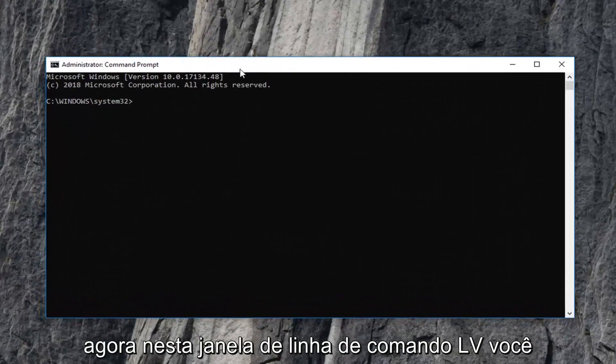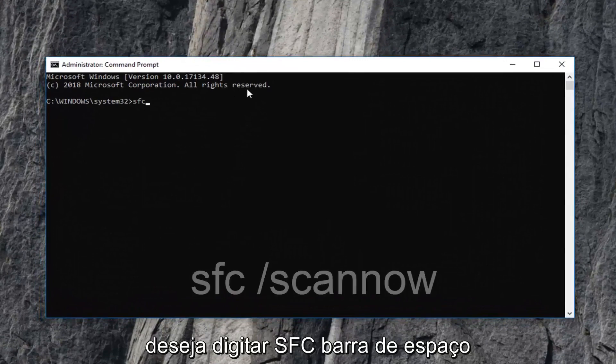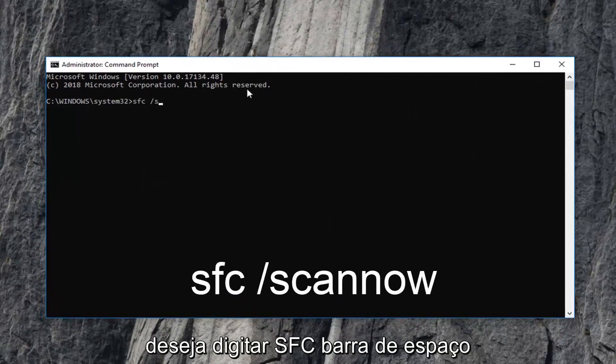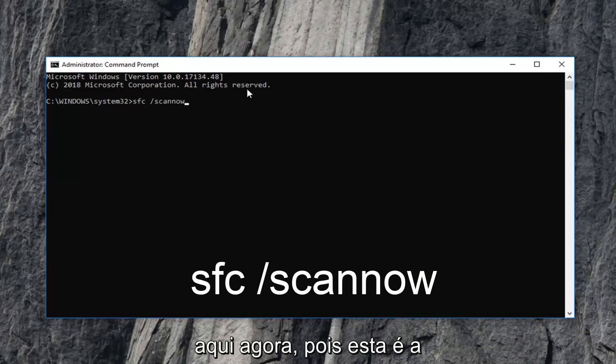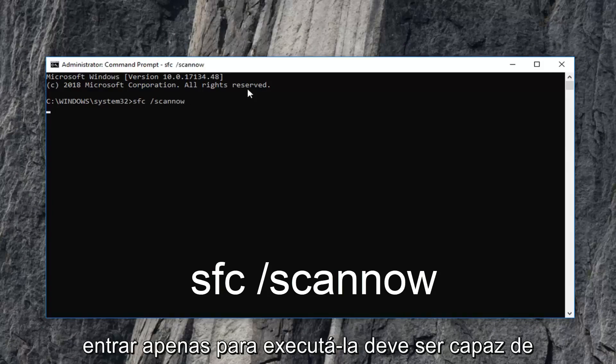Now in this elevated command line window you want to type in SFC space forward slash scannow. Again, SFC space forward slash scannow. This is the Microsoft System File Checker tool and we're going to hit Enter just to run it.